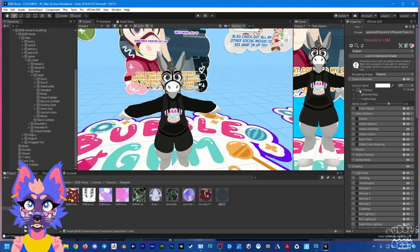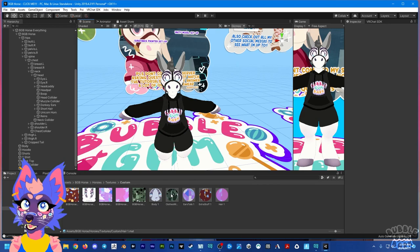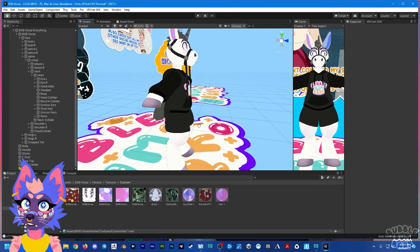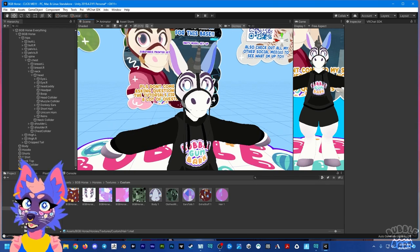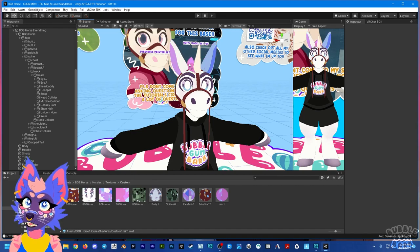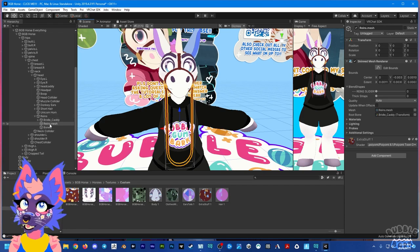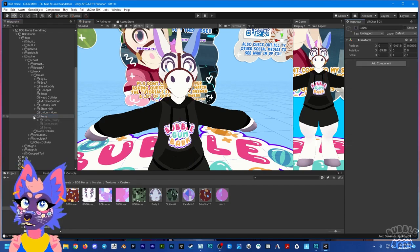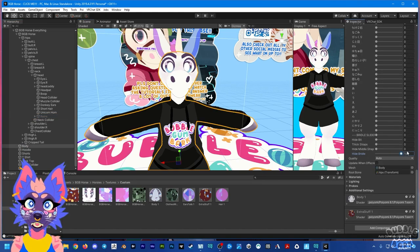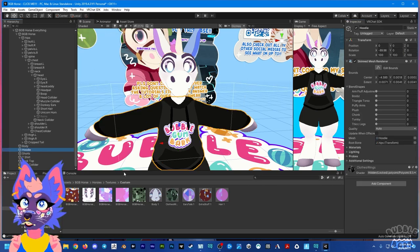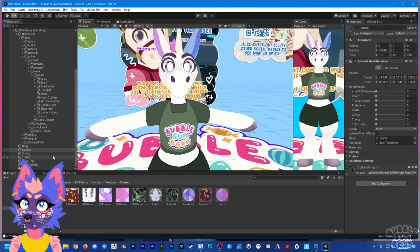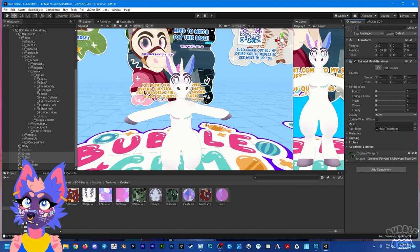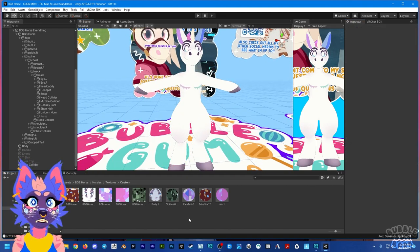For hair, drag and drop the texture in. Then drag and drop all these materials onto everything you're trying to change. The bridle, reins, and horn are all considered extra stuff, so drag and drop that material there. Hair has its own material. Once that's done, hide the reins — you want to hide the whole object, not just the mesh — then re-hide the bridle. Also hide the clothing: drag and drop the clothes material onto the hoodie, hide it, then do the same for the shorts, shirt, and tank top.